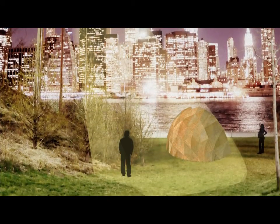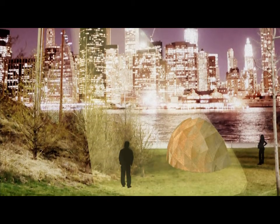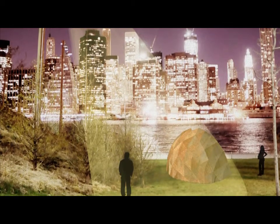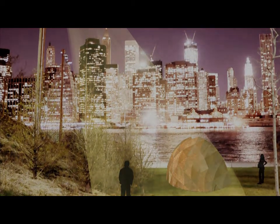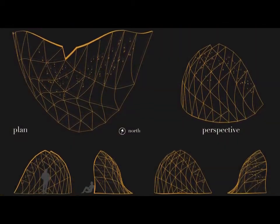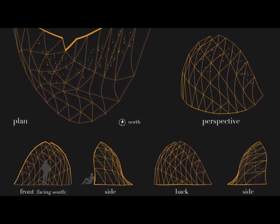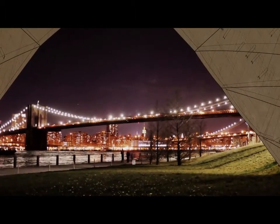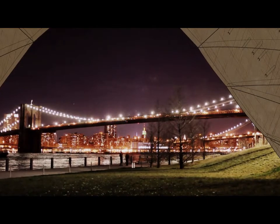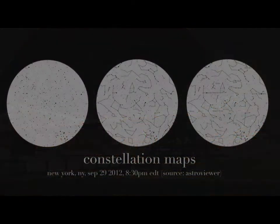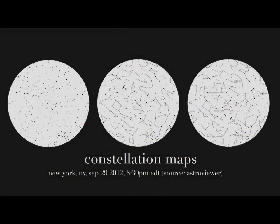The canopy is organically shaped by site and programmatic constraints such as orientation, views and shadow paths. With its specific shape, location and perforation, the canopy shows the star map of New York for the evenings of September 28th to 30th, the dates of Dumbo Festival 2012.